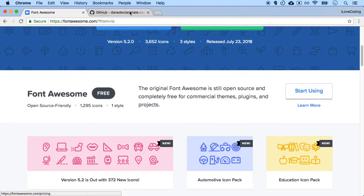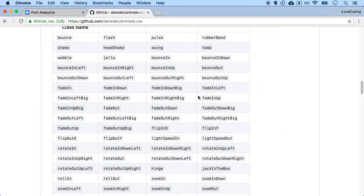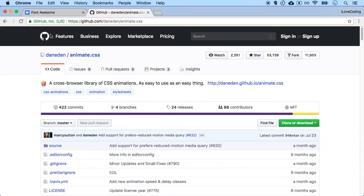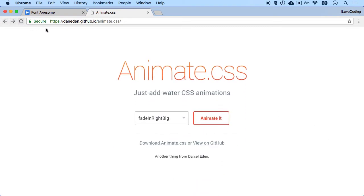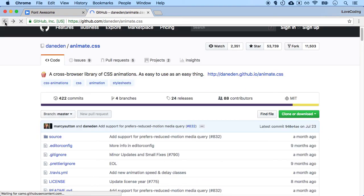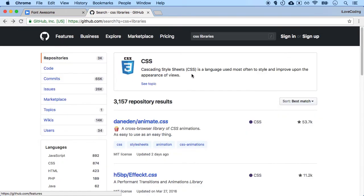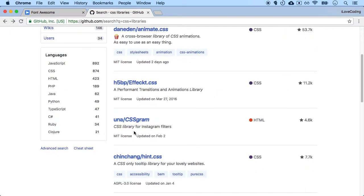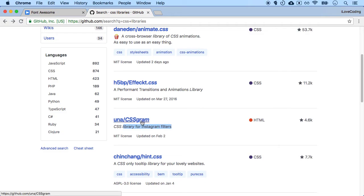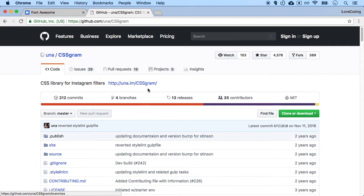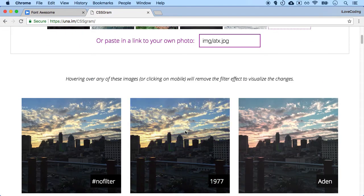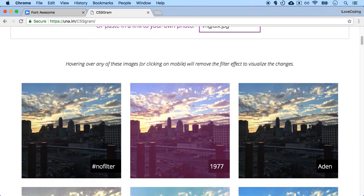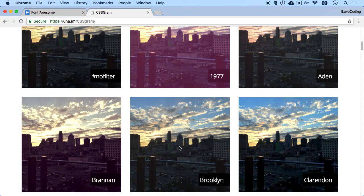Now let's take a look more. So if I go back to GitHub and search CSS libraries, let's say if I want certain Instagram filters, rather than coding it myself, I can hand code it myself as well, but I can include this particular library and have these kind of effects on my pictures.